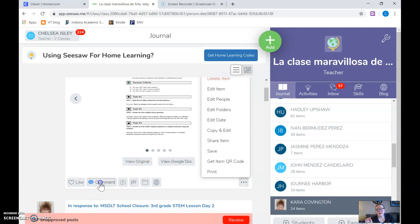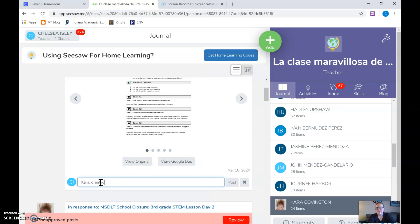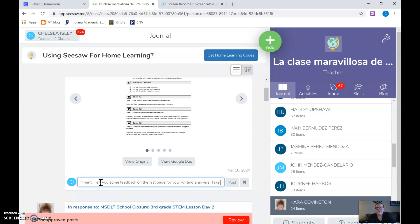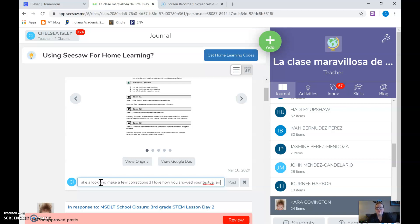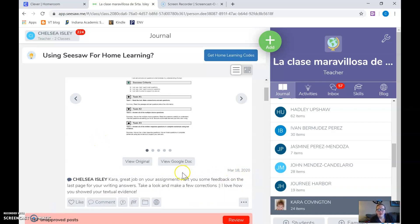And what I might do is after I've left a feedback I'm gonna say Kara great job on your assignment. I left you some feedback on the last page for your writing answers. Take a look and make a few corrections. I love how you showed your evidence.